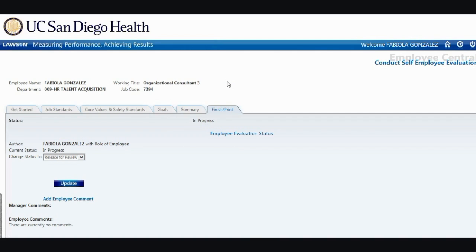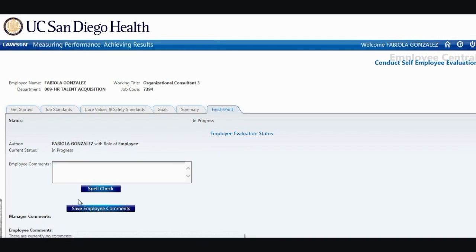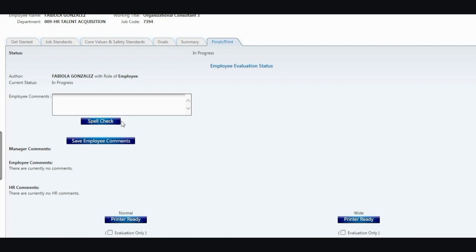In this section, you have the opportunity to provide employee comments by clicking on the Add Employee Comment link. These comments should reflect your strengths, development opportunities, and or any professional goals for the future. You have the opportunity to spell check your comments in the Employee Comments box. Once you are done writing your employee comments, simply click Save Employee Comments. This will populate your comments. Take note that you can also write comments in a Microsoft Word document, then copy and paste into the Employee Comment box.